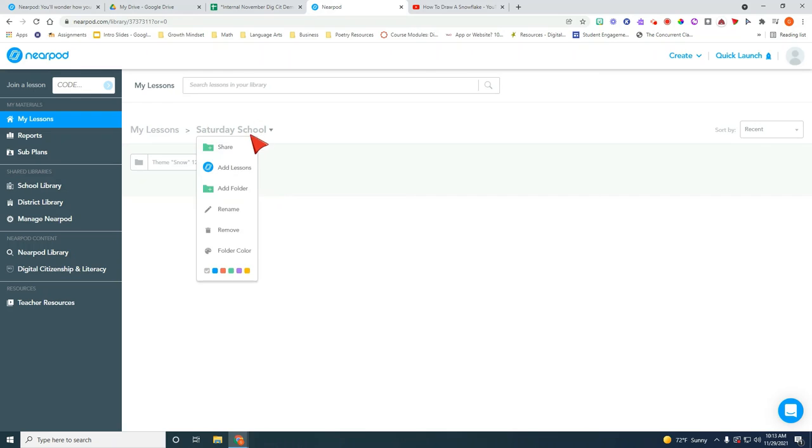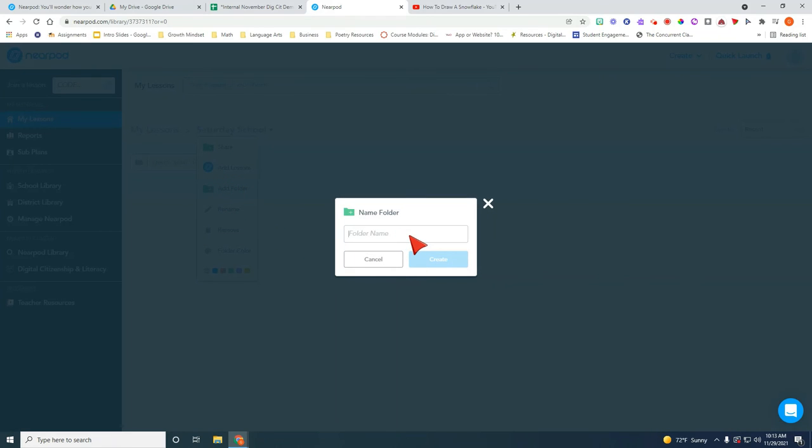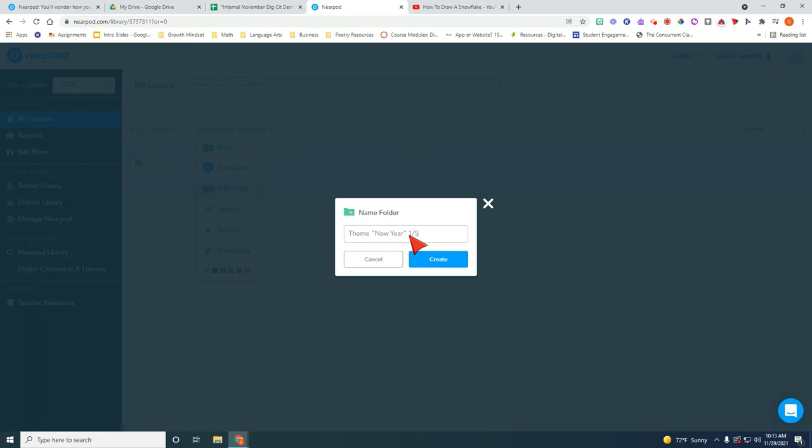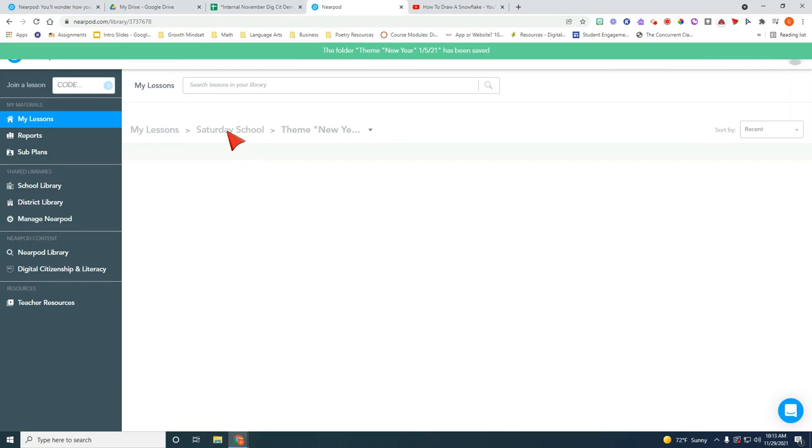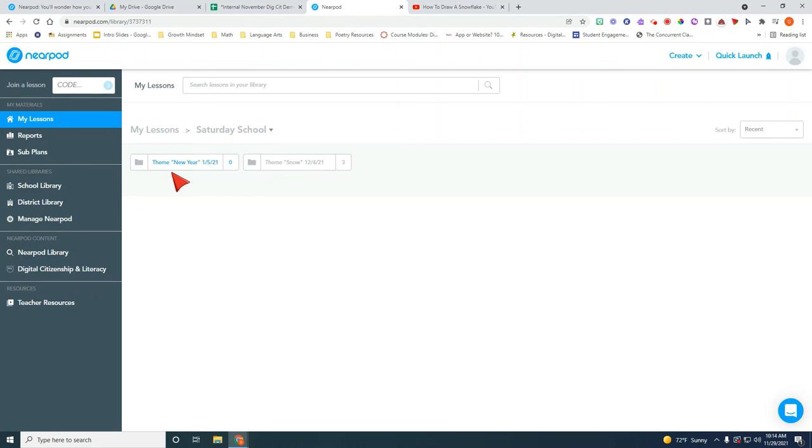If you need future folders for future Saturday schools you can select your theme. So let's say January the theme might be new year and it will be let's just say let's just pretend the next Saturday school would be on January 5th and then you can go ahead and go back to your Saturday school and you can see you already have that theme there.